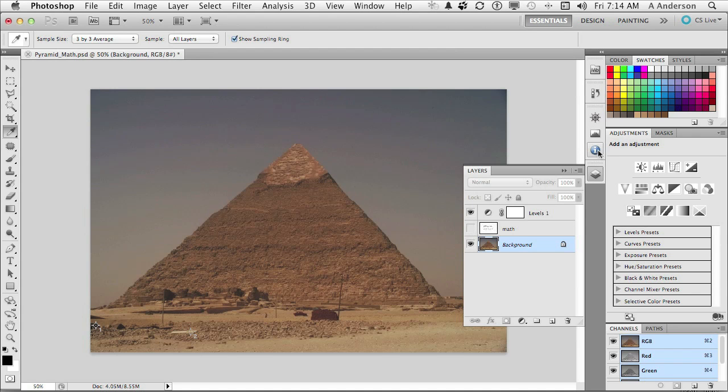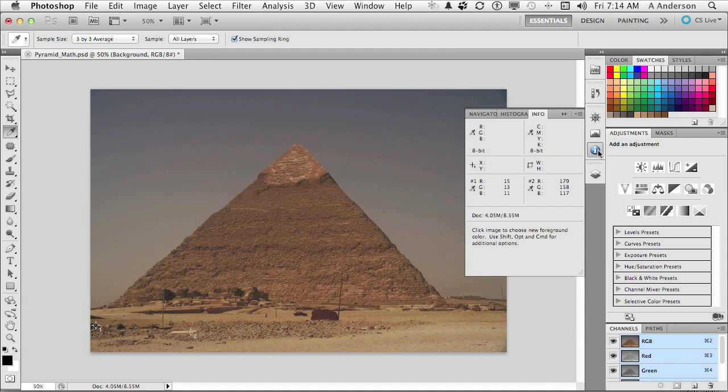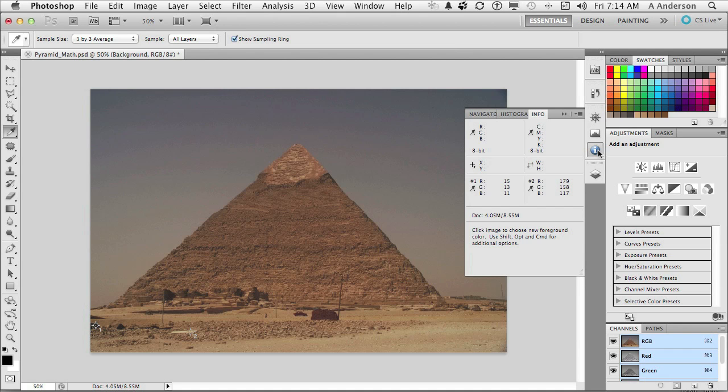So if we come back over to info, the three numbers are 15, 13, and 11. That comes to 39. Divide by 9. That's 4.3. Round up to 5. So remember the number 5.